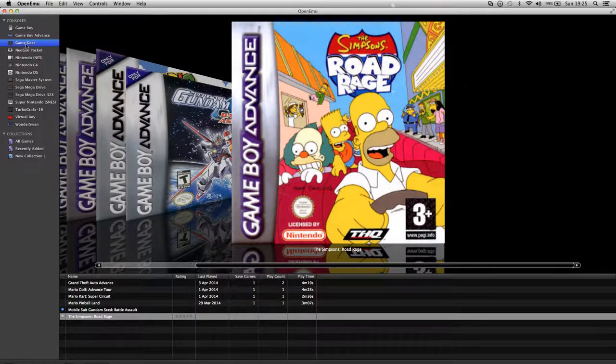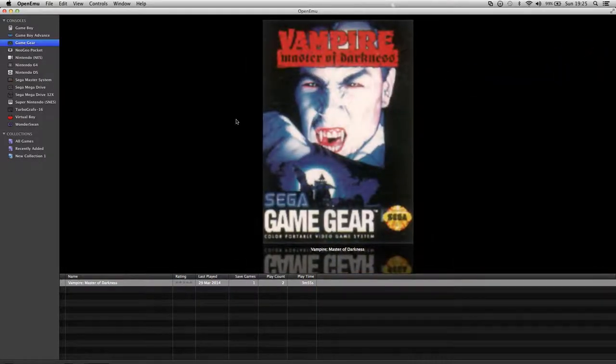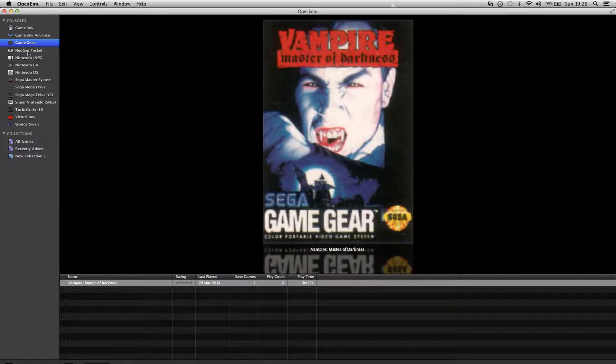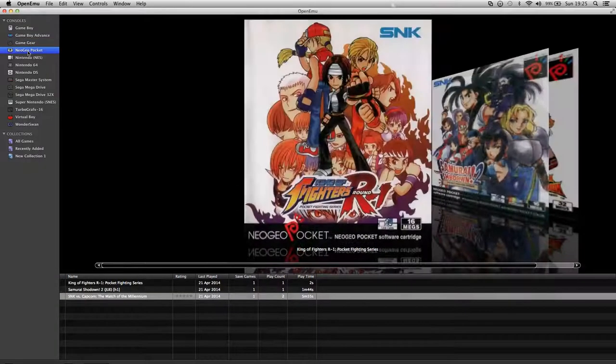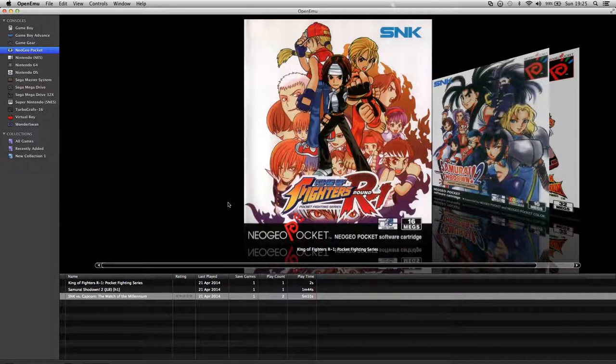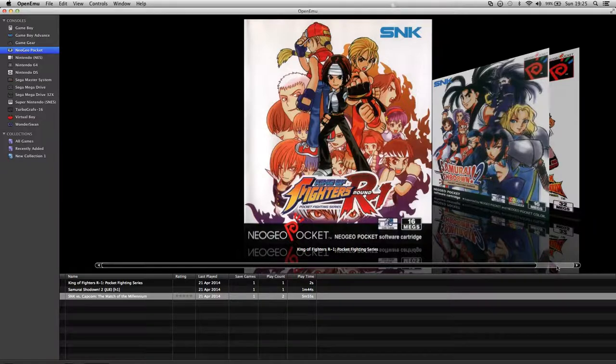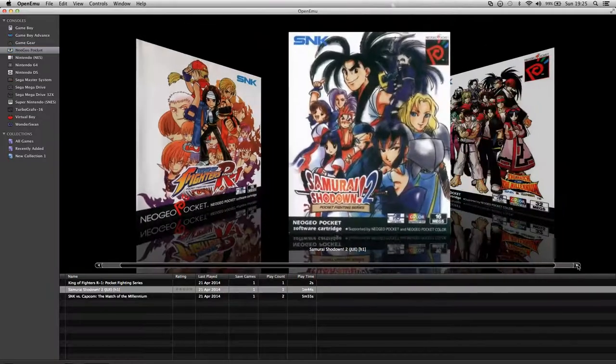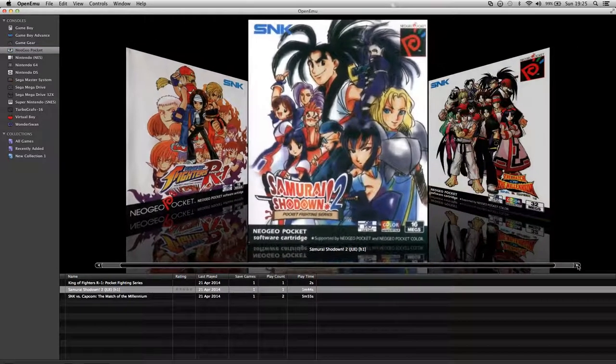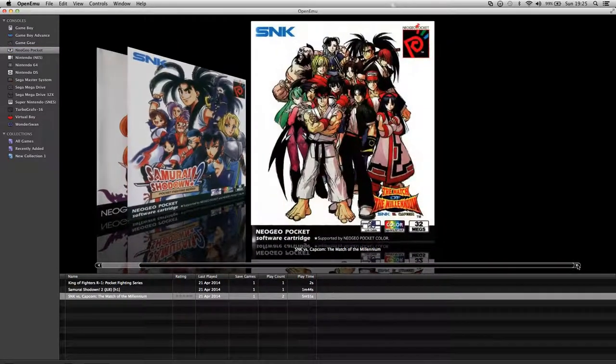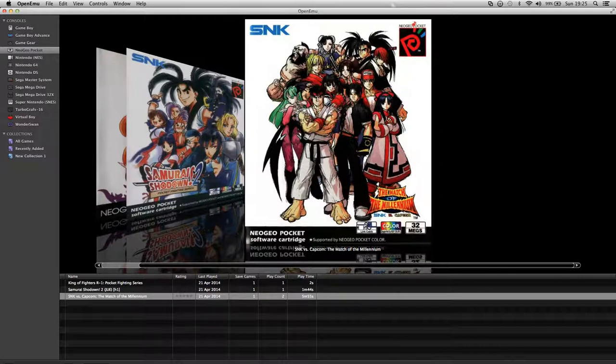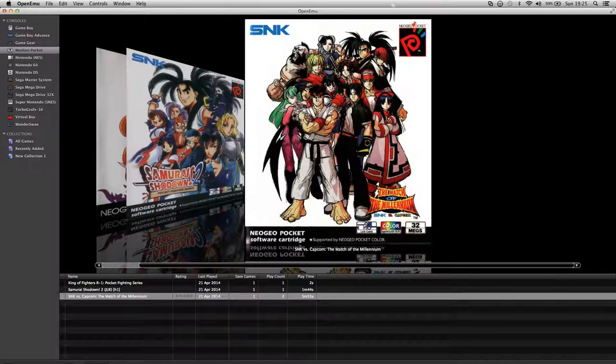Next, I've got one Game Gear which is Vampire Master of Darkness. Now onto the Neo Geo Pocket. I've got King of Fighters R1, Samurai Showdown 2, and I've also got the Match of the Millennium.